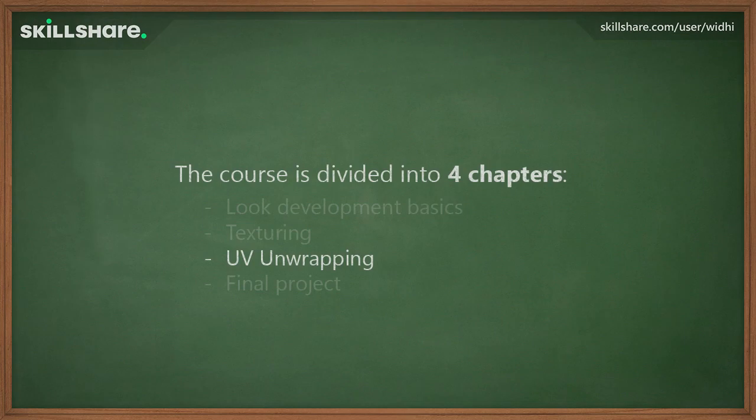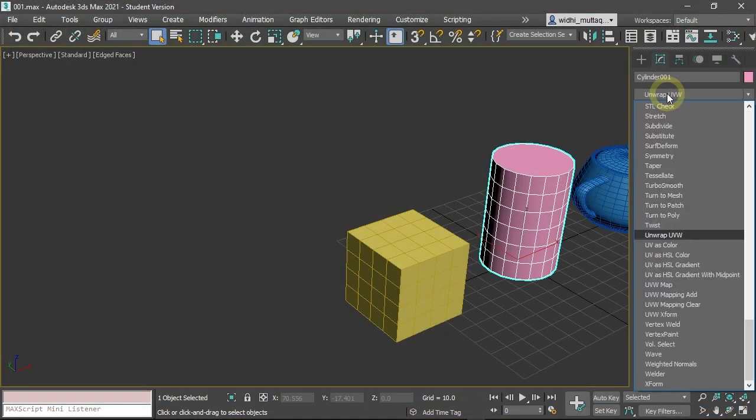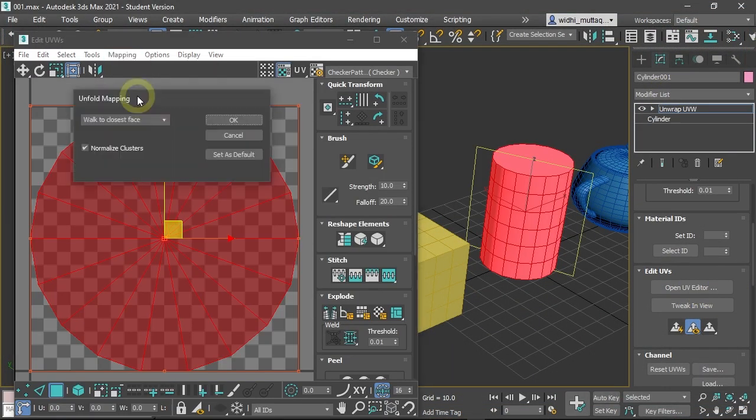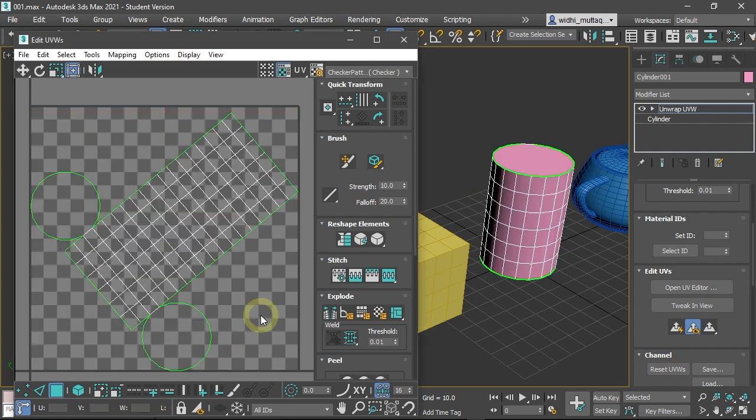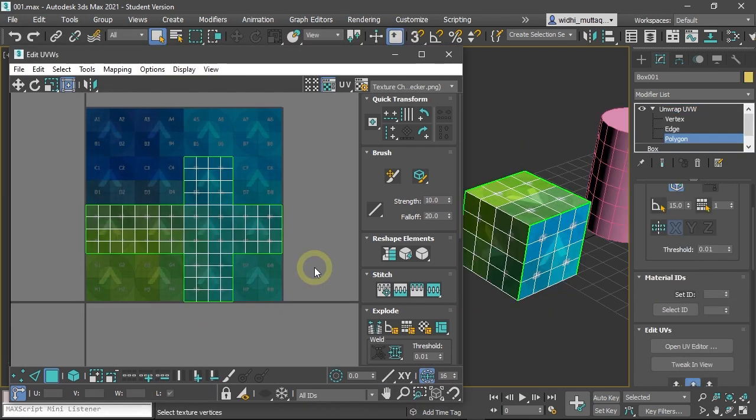In the third chapter, we will focus on the UV unwrapping techniques. You will learn the basics of the unwrap modifier. Learn the automatic methods of UV unwrapping.